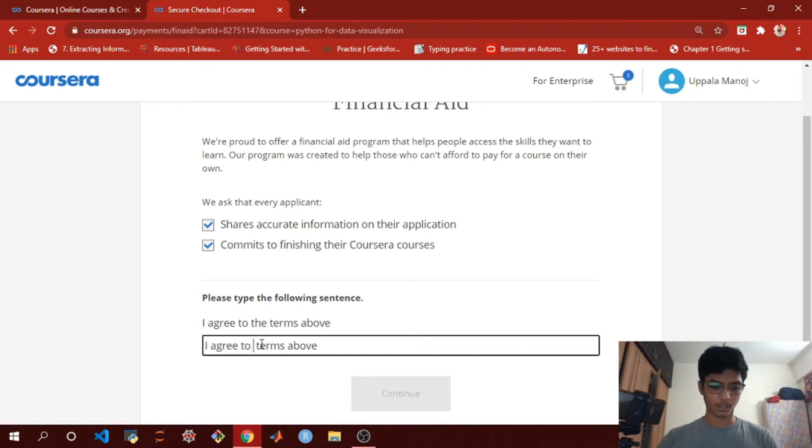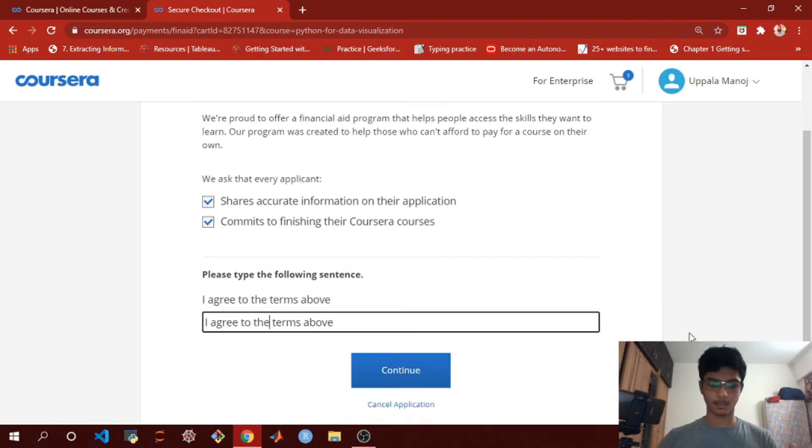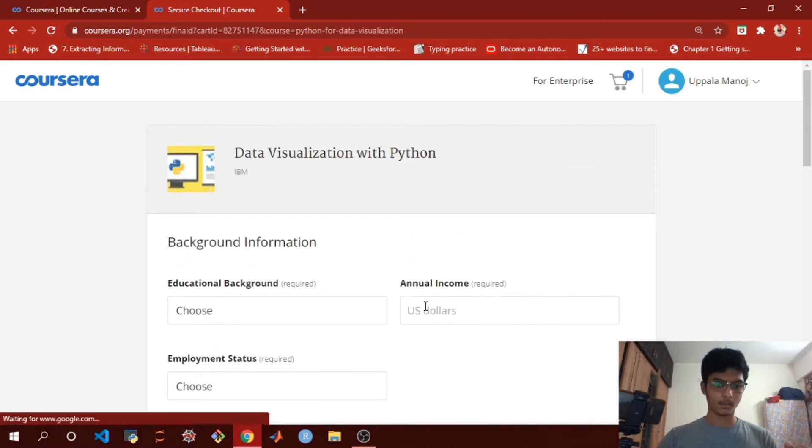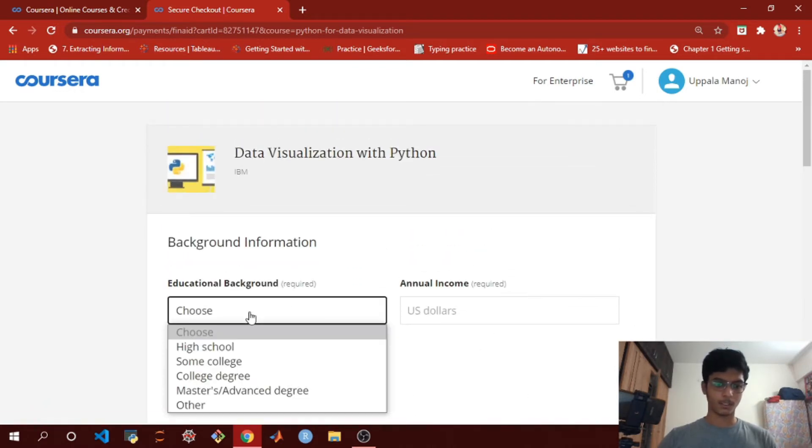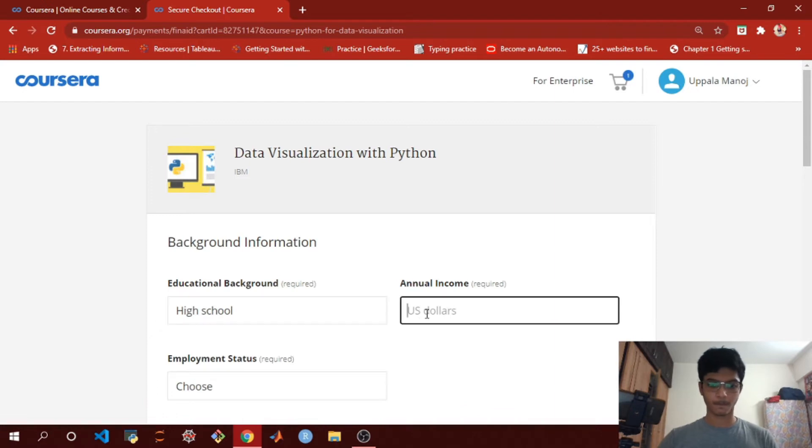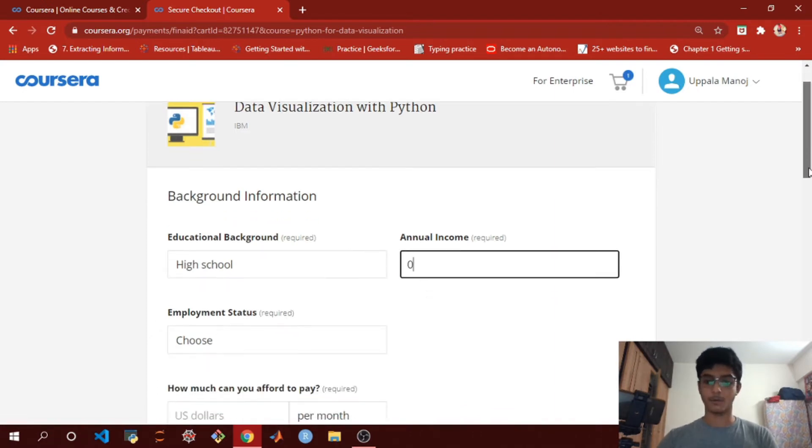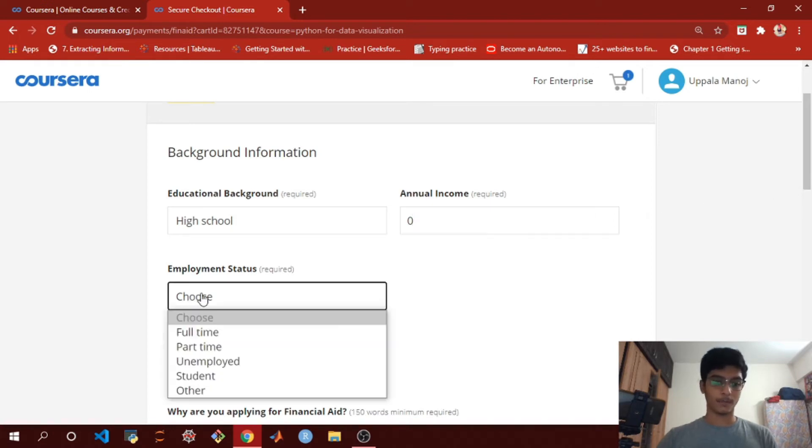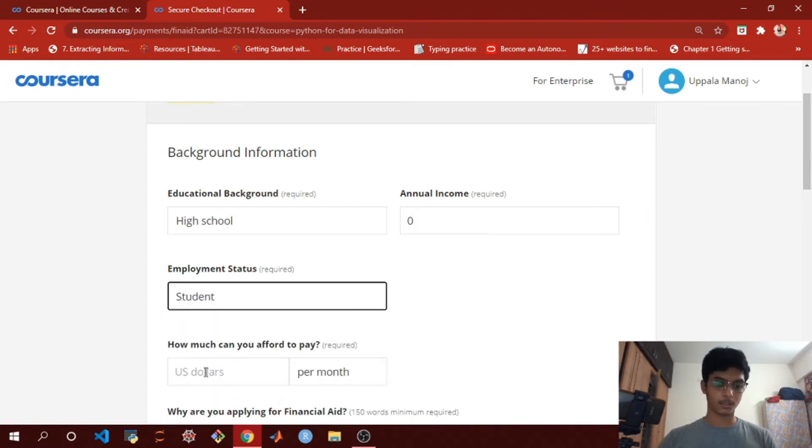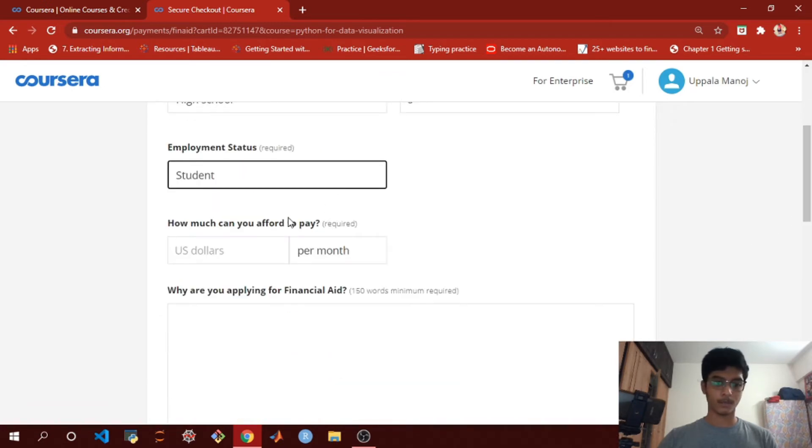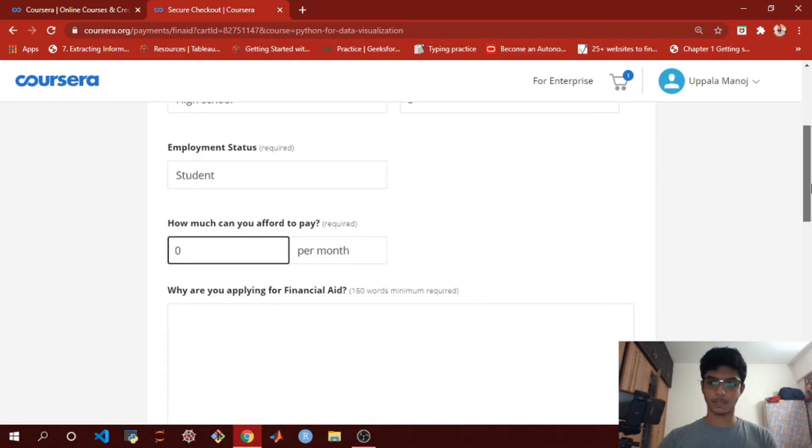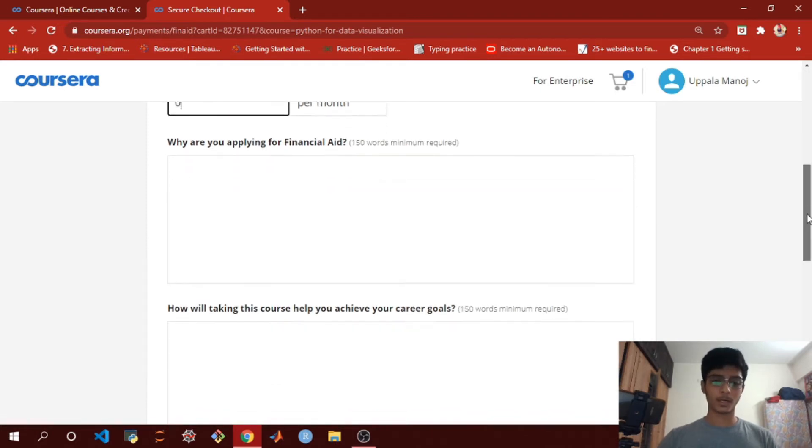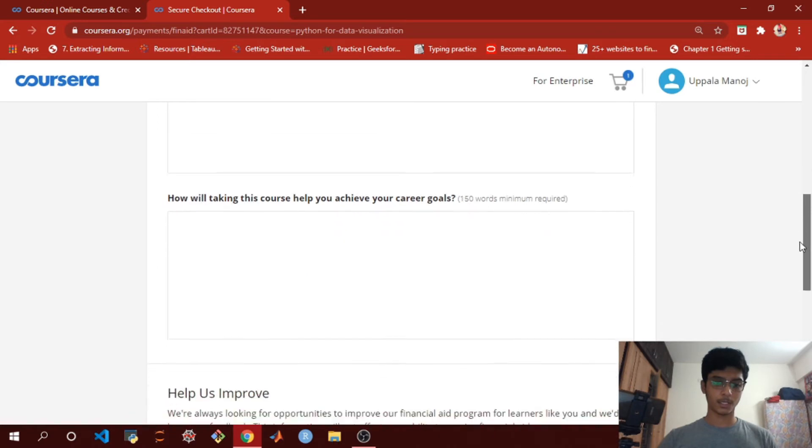You need to fill in all this basic information: annual income - zero if you are a student (if you want to mention some annual income you can), employment status - student, how much can you afford to pay - zero dollars per month. For 'Why are you applying for financial aid?' there are three questions here which, if you are willing to fill out on your own, you can.